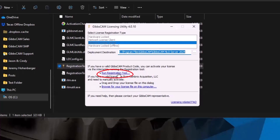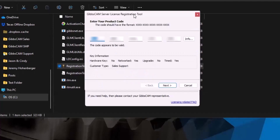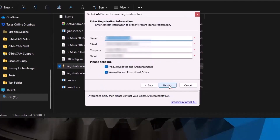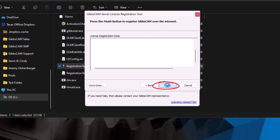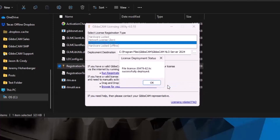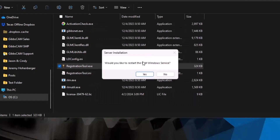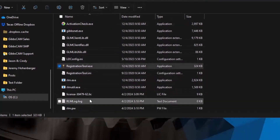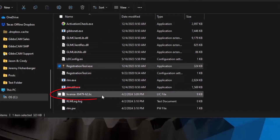I'm going to run the registration tool. When I click that link, a window appears where I can enter my 20-digit product code. Please ensure that your code is correct to avoid any slowdowns during the process. Once you're certain it is correct, click Next, where you will need to enter valid contact information. Opt in or out of the options below, then click Next and finally Finish. After waiting a few seconds, we're met with a License Successfully Deployed window — this is exactly what you want to see. Click OK, and you'll be asked if you want to restart the RLM Windows service, which you do, so click Yes. We can now see the license file dot LIC has appeared in the folder.